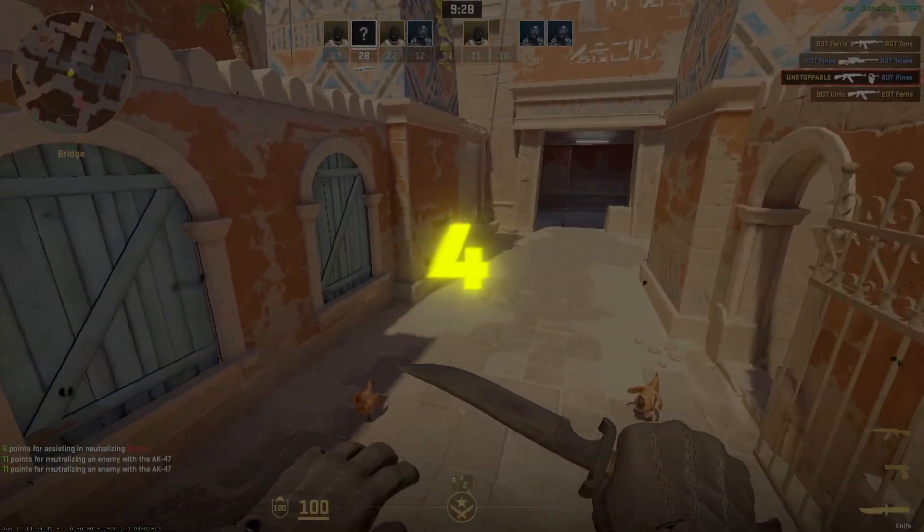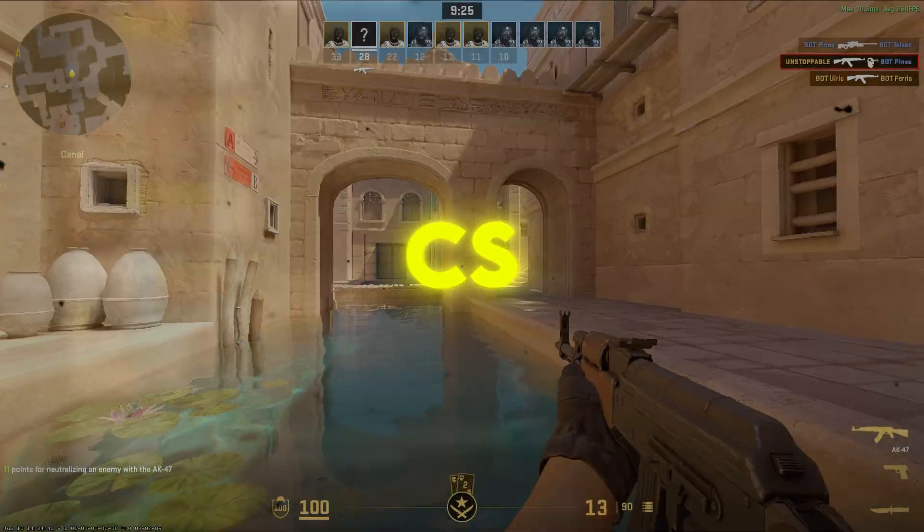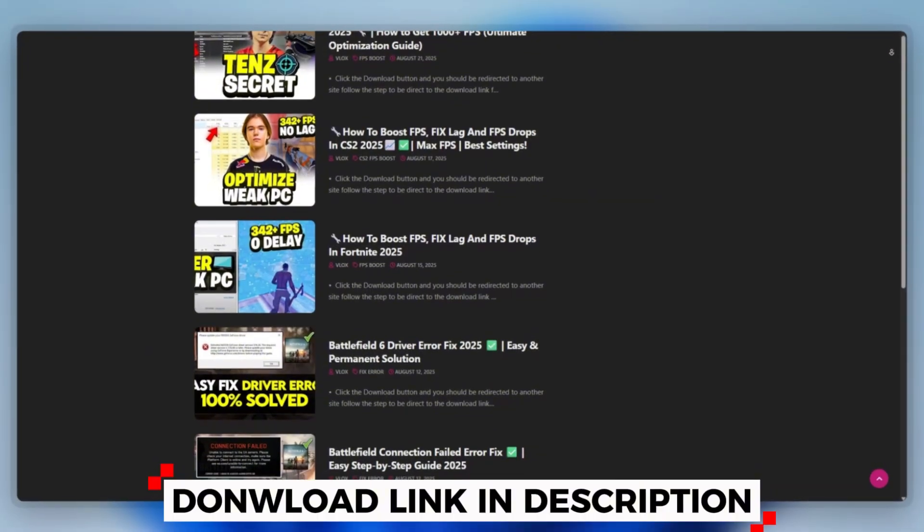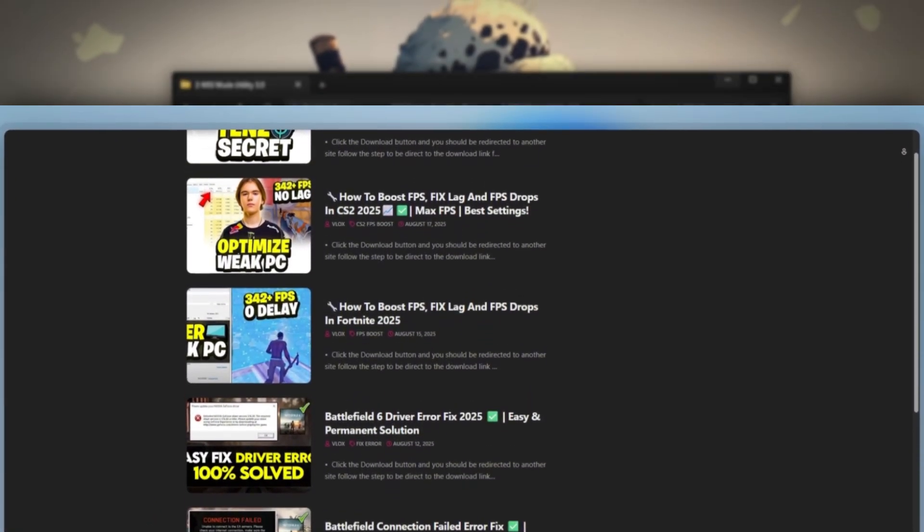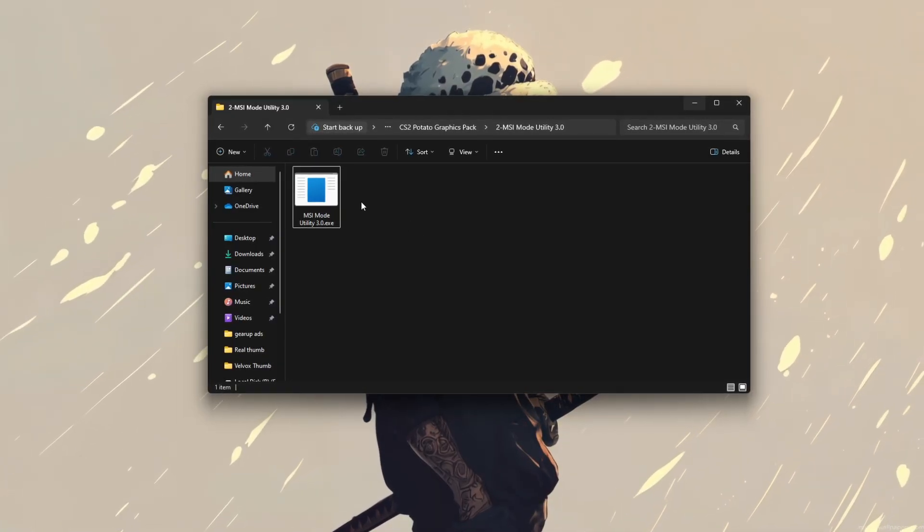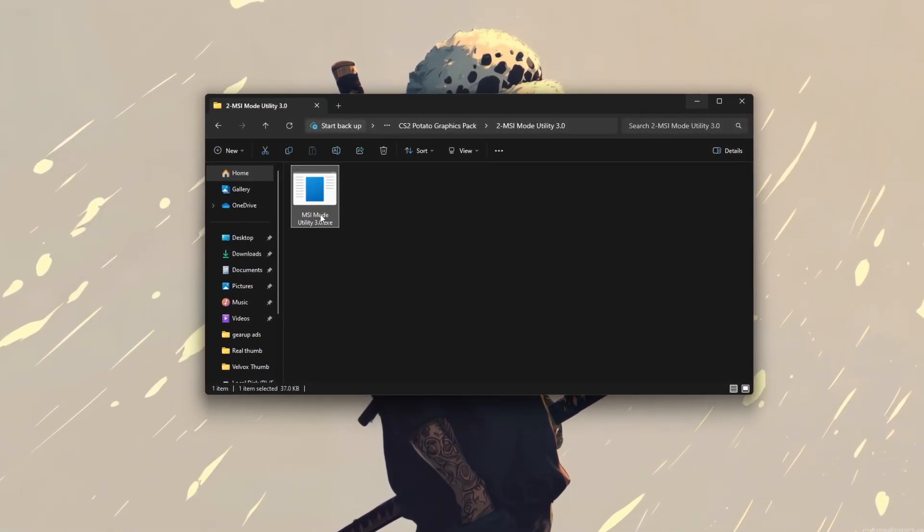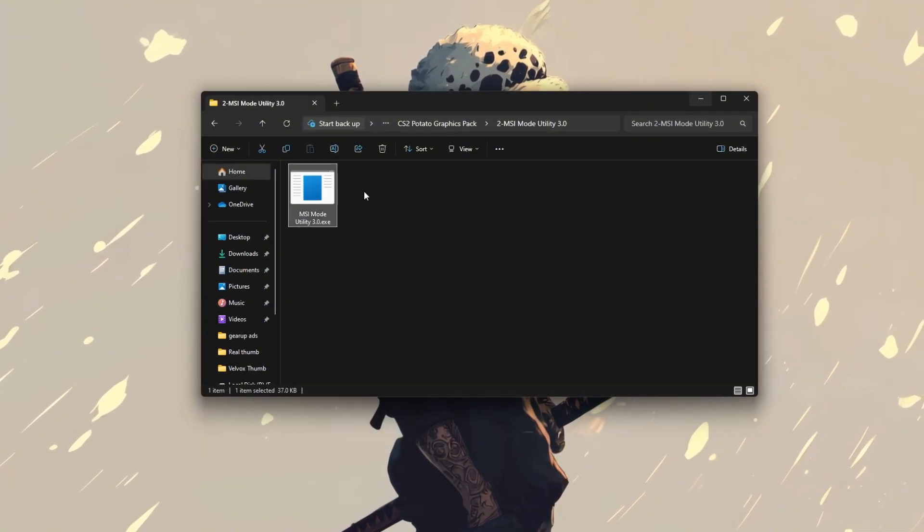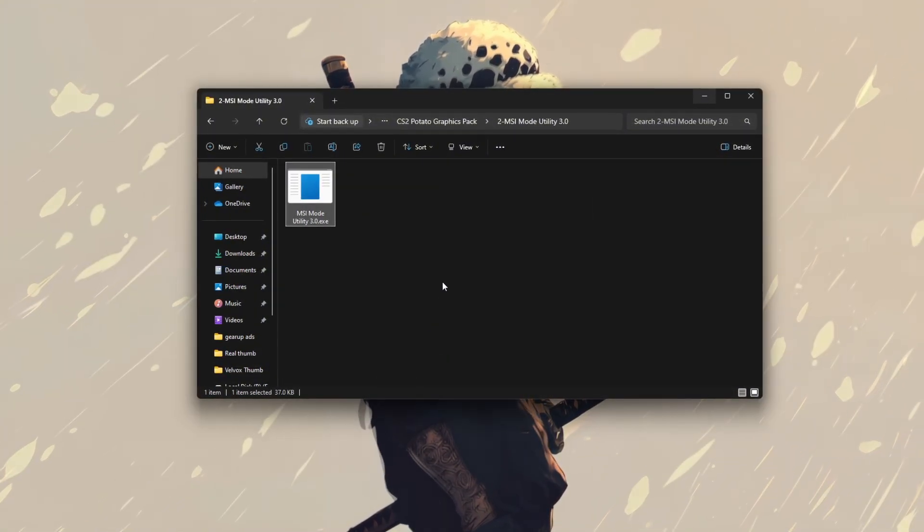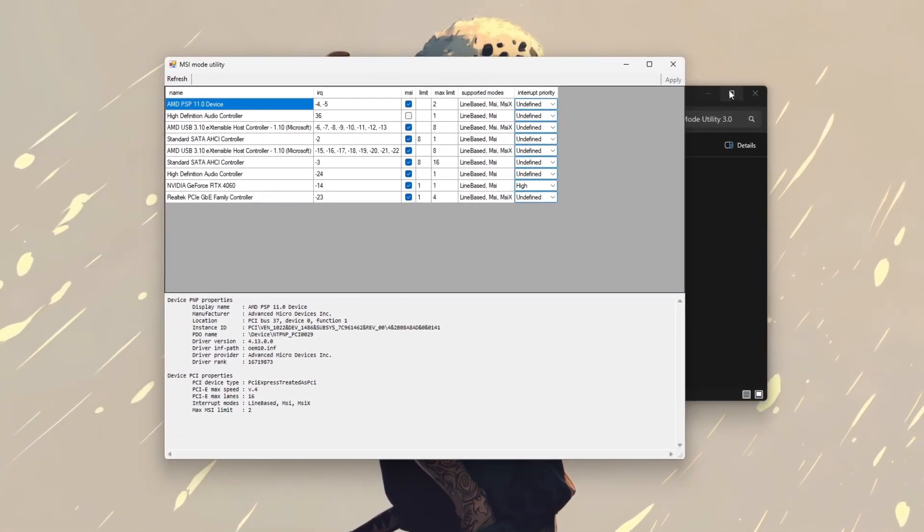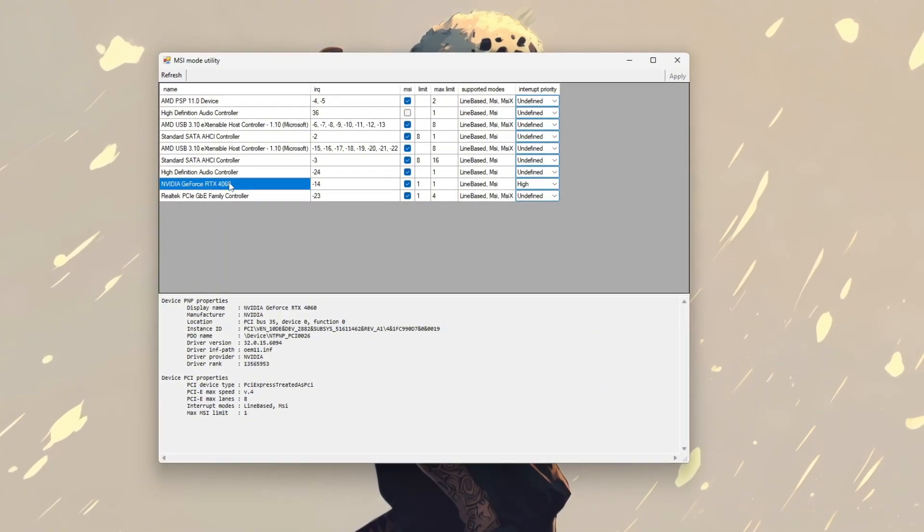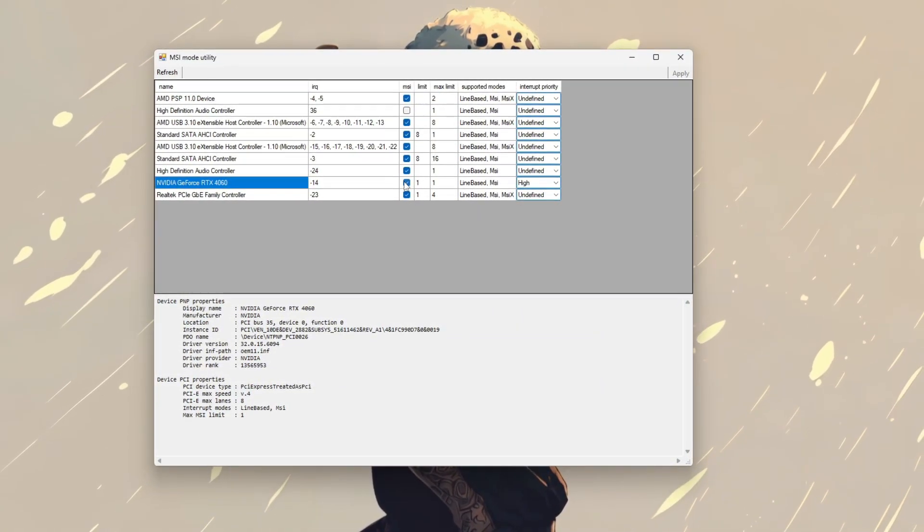Step 4: MSI Utility to boost CS2 performance. You can download this tool quickly from the website link provided in the description and start optimizing your PC right away. Using the MSI Utility tool, start by extracting and running SI-U-T-I-L.exe as an administrator. In the tools interface, locate your GPU, usually listed under your NVIDIA or AMD model.